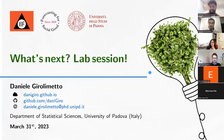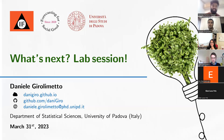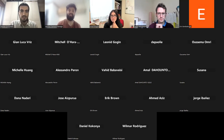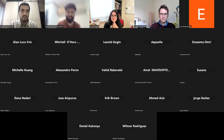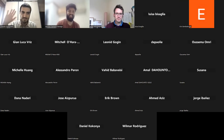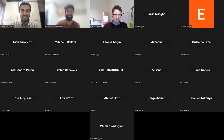Since we are approaching the scheduled time, we can wrap up the session. Thank you, Daniele, very much for accepting our invitation to be our instructor for today's session. We will be sharing all the recorded materials and codes through our LinkedIn page and website. We are very excited to see you in our next lab session as well.